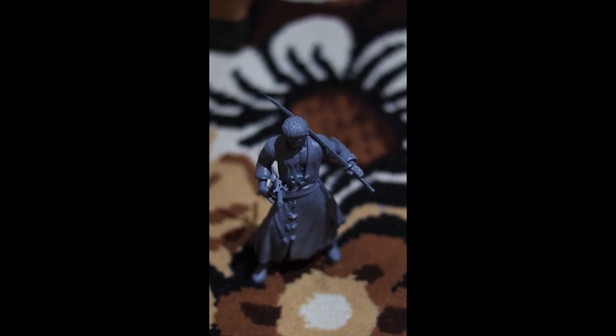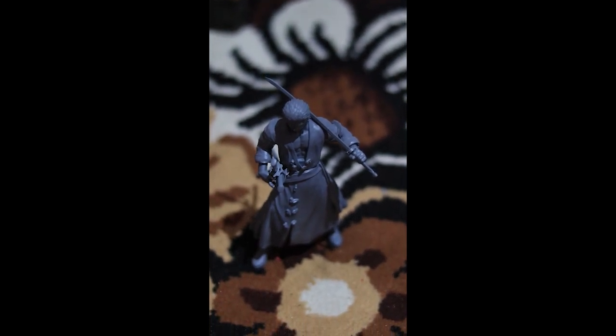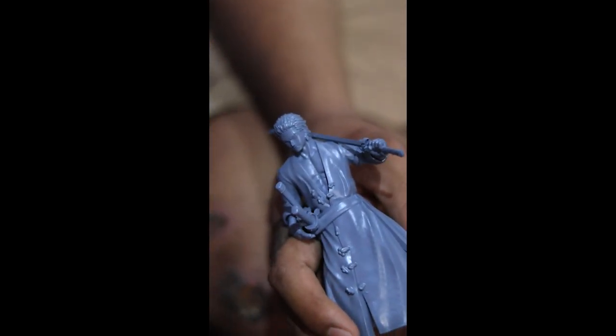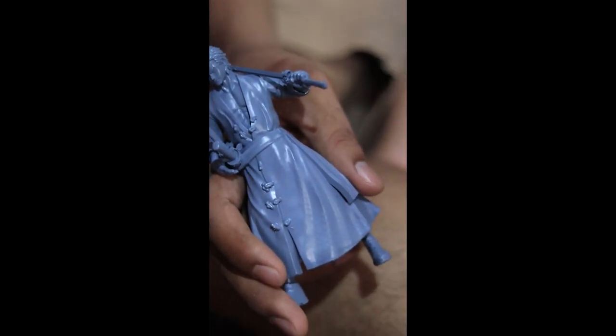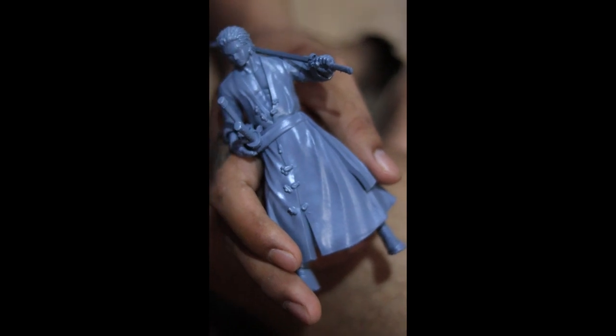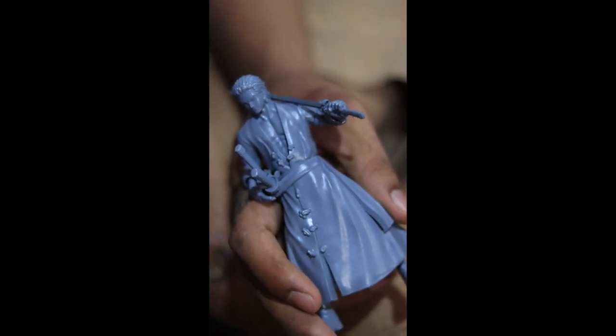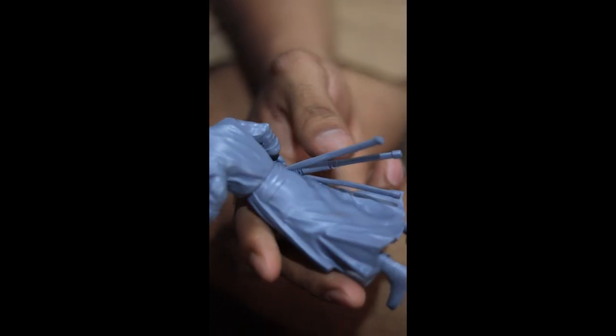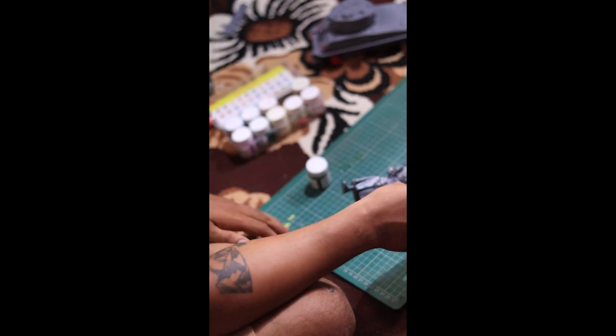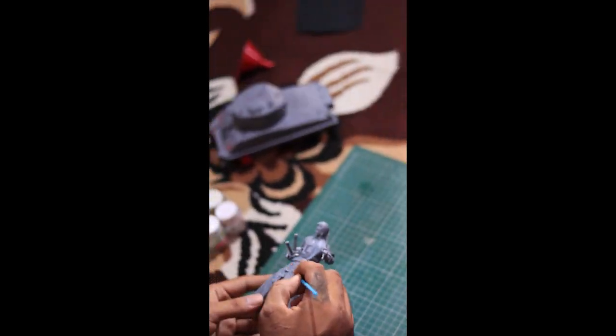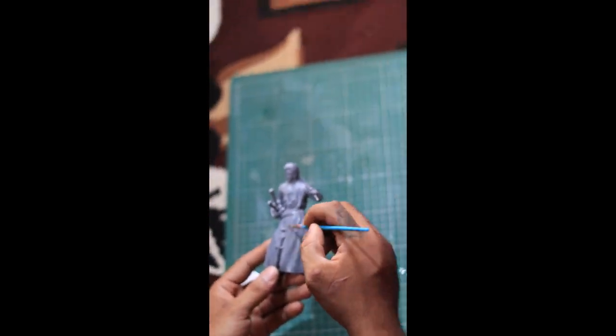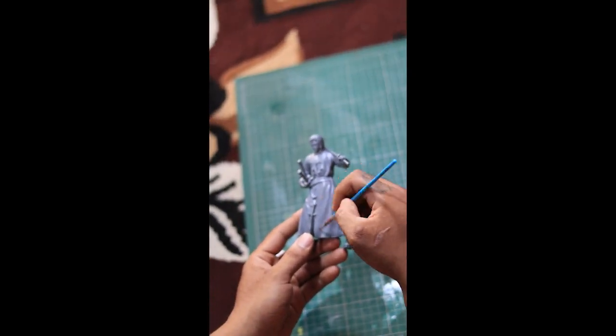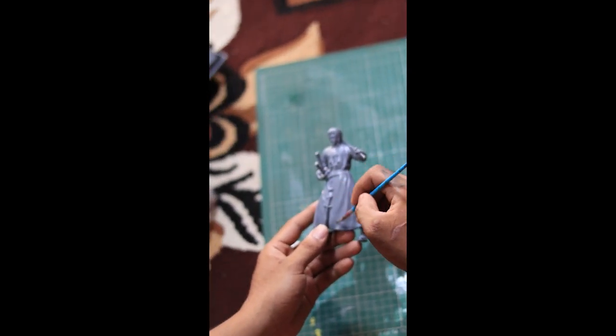The build volume is also quite good—plenty of space for most miniatures, models, and parts. It has a power failure protection feature, so if your electricity goes off, it'll resume printing right where it left off. No wasted resin, no stress.